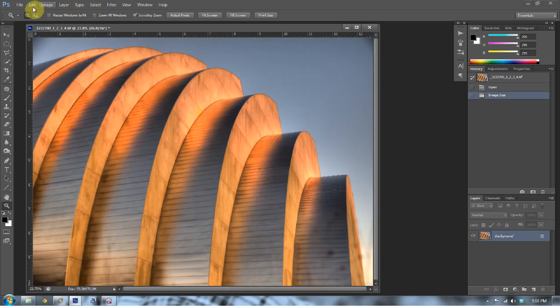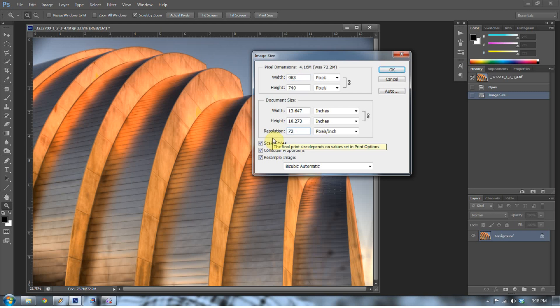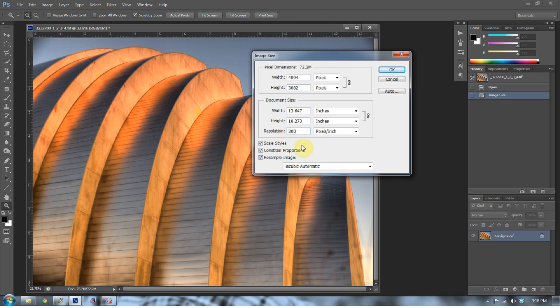Press Ctrl-Z again and go back to Image Size. This image has a resolution of 300 pixels per inch. If I change this to 72 pixels per inch and press Enter — 72 pixels per inch is typical for saving for web. Notice that when I set 72 pixels per inch, it changed the width and height of this image to 983 by 740, dramatically reducing the size. 240 to 300 pixels per inch is good for printing, while 72 pixels per inch is great for the web because it gets your file size down.